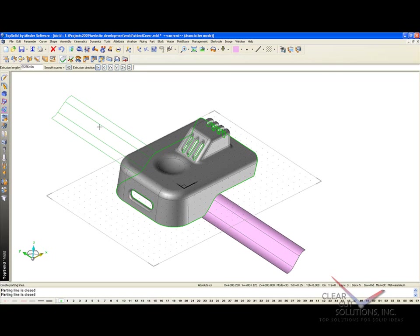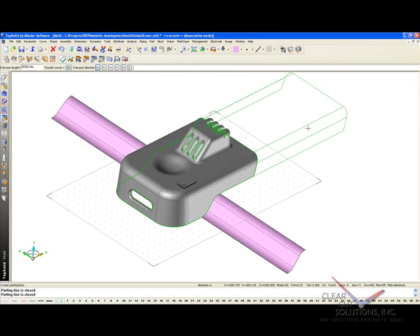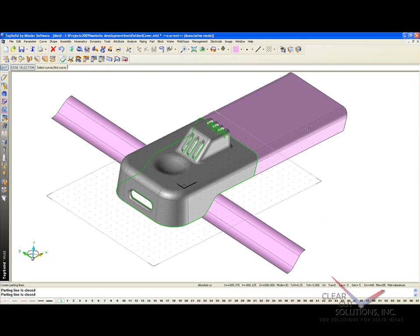And notice, by the way, I'm not worried about what plane I'm in, what coordinate system I'm working on. The reason for this is that TopSolidMold knows I'm making parting surfaces, so we know we need to extrude away from the part.